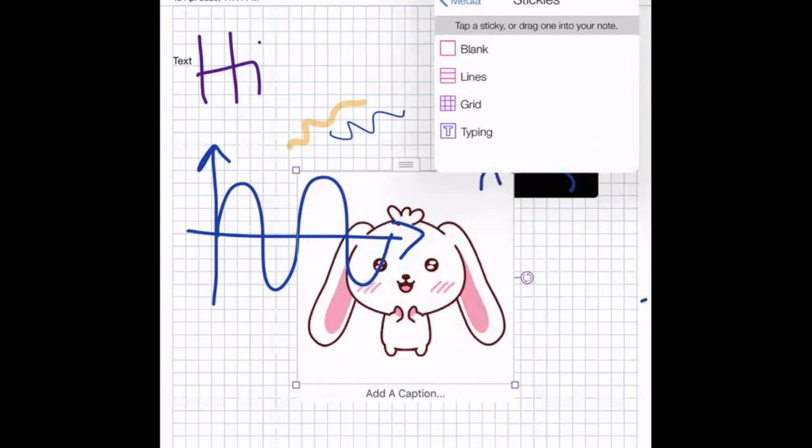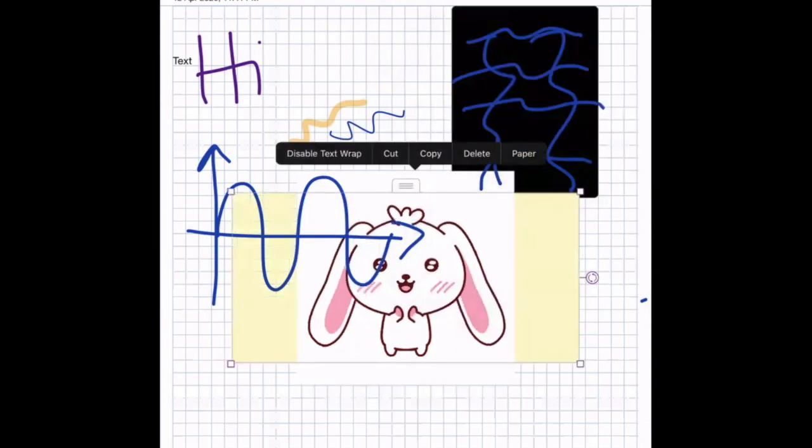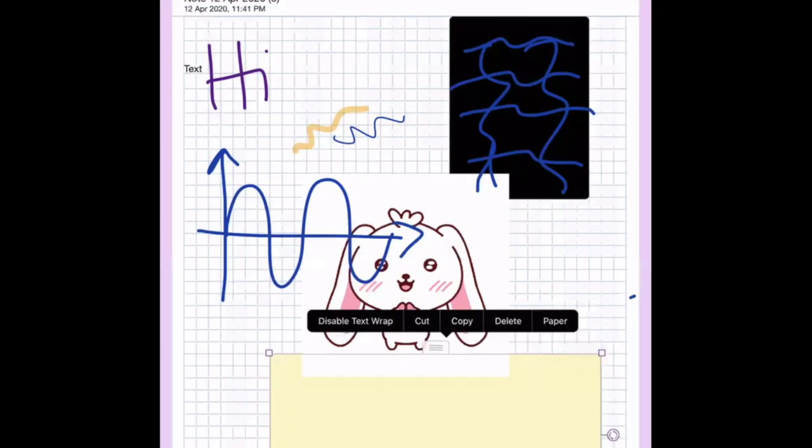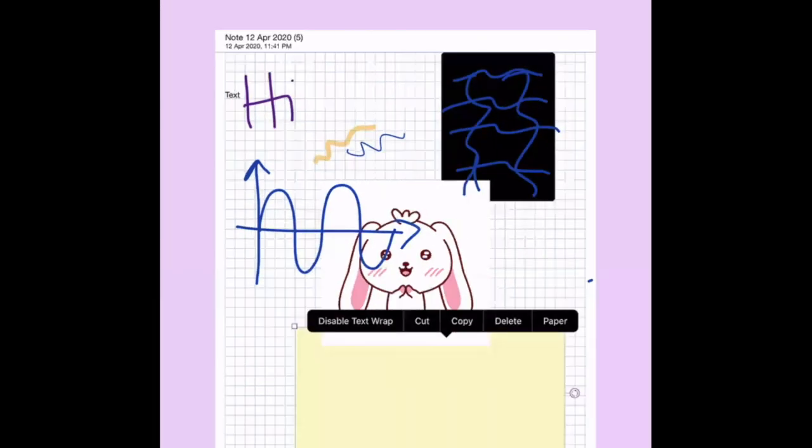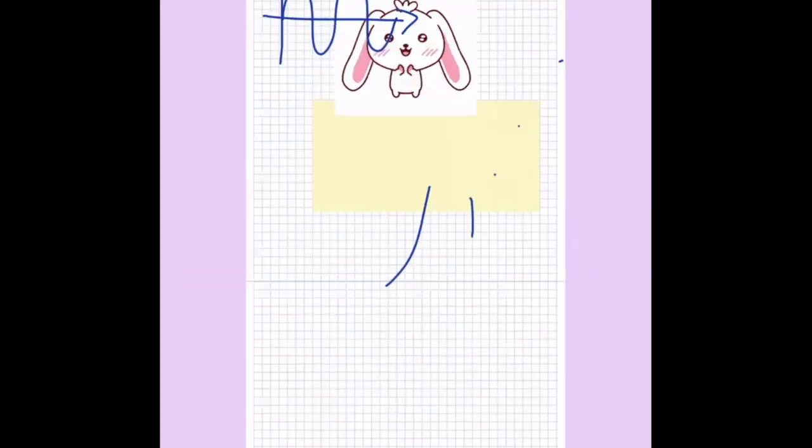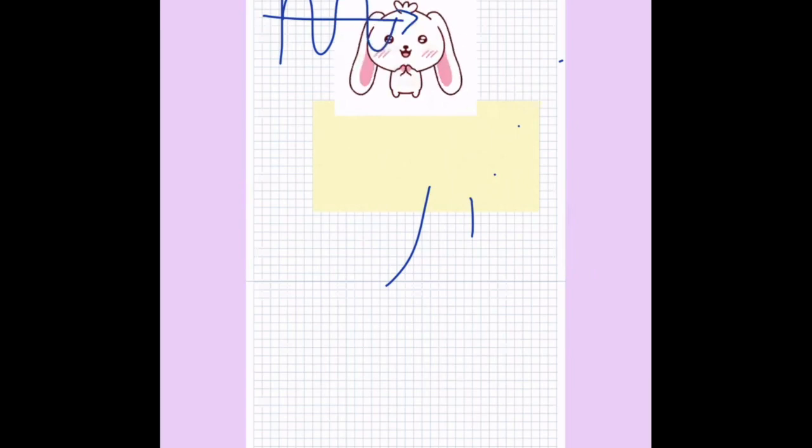And you've also got these extra sticky notes that you can use just to kind of maybe highlight something. Maybe you want to just point out something. Maybe you just want to highlight something. So yeah, it's a really useful app and you can use it on the iPad when you're teaching through Zoom or Teams.